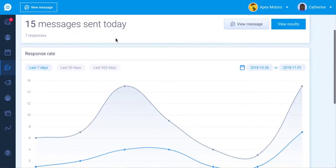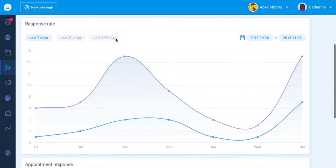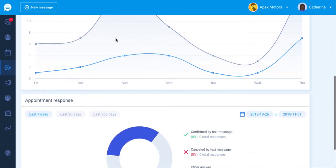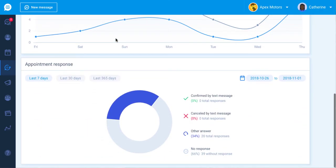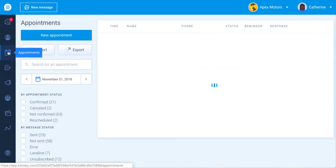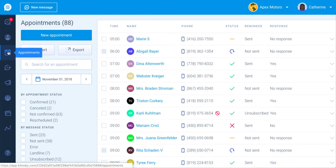For example, you can choose to target any appointments after 7 a.m. with customers tagged as VIP. If you want to create an appointment reminder, you will need to set it up in the automations feature.